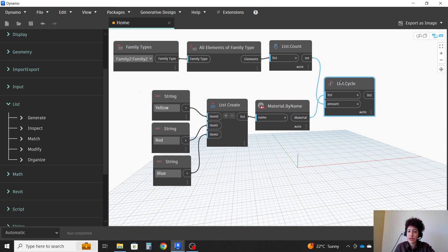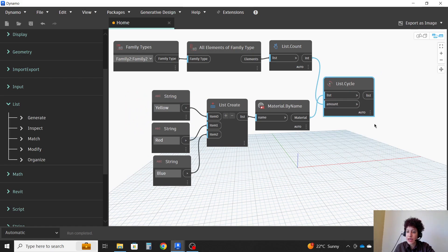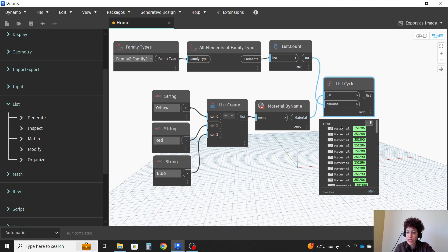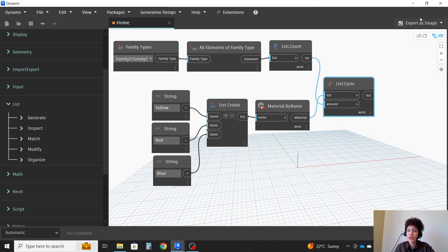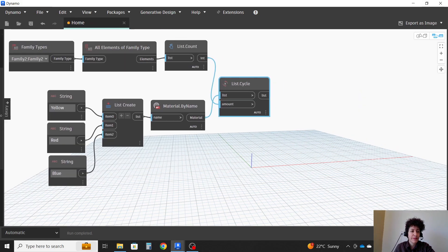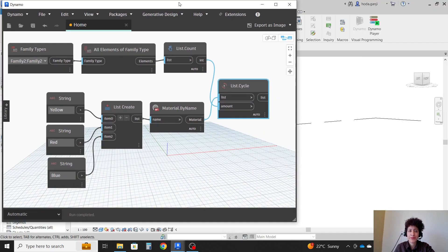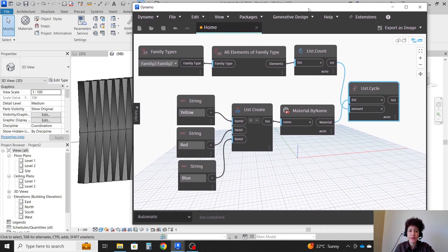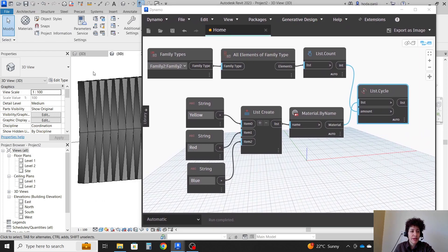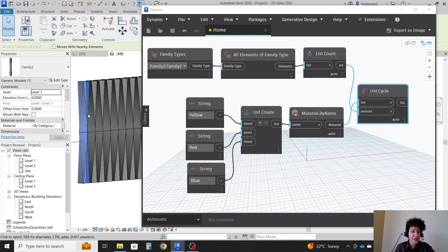And it's going to ask me what's the list of materials. So this goes there. This is my list of materials, which is only three. And it's going to right now arrange them here. Right? Now, how can I assign the material to my family?